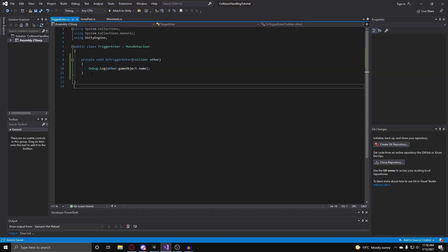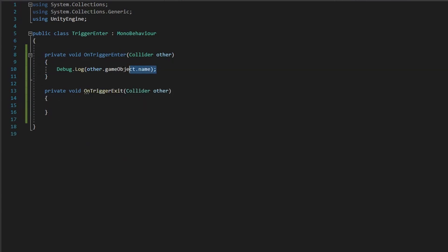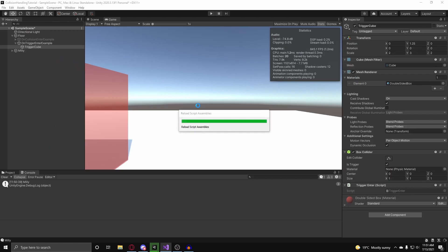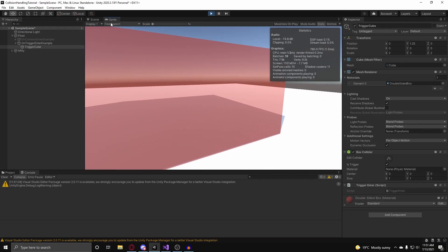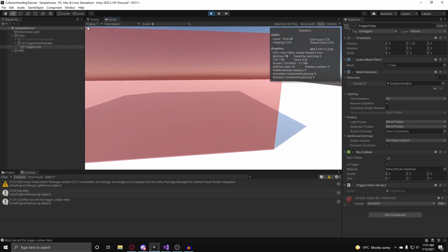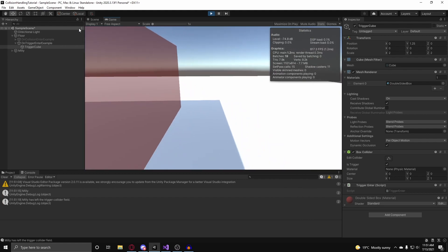Adding private void onTriggerExit, I can debug.log the name again, this time appending 'has left the trigger collider field.' Hitting play and walking into the collider logs Millie's name, and every time I leave it says 'Millie has left the trigger collider field.'